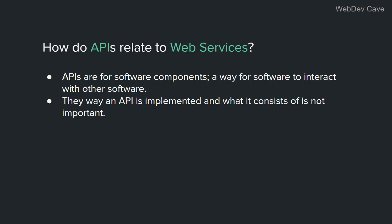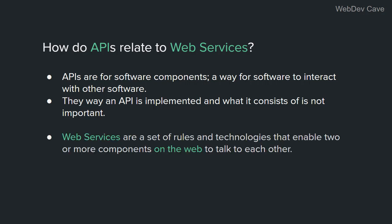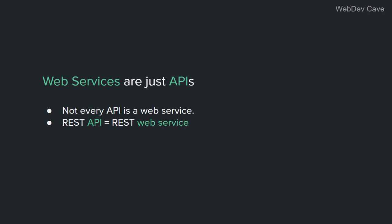How an API is implemented and what it consists of is not important. To be called an API, all it has to do or to be is a way for two software components to talk to each other. Now, I hope you have seen my previous video about web services. In a nutshell, a web service is a set of rules and technologies for two web components to communicate and talk to each other.